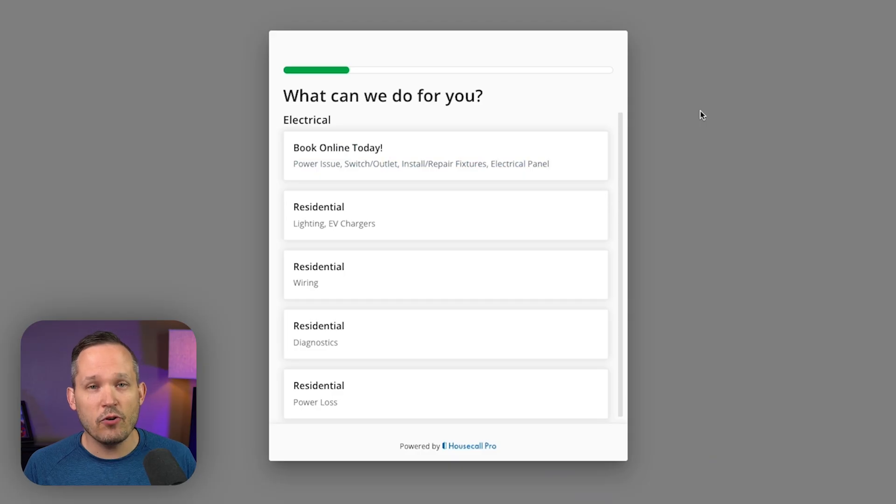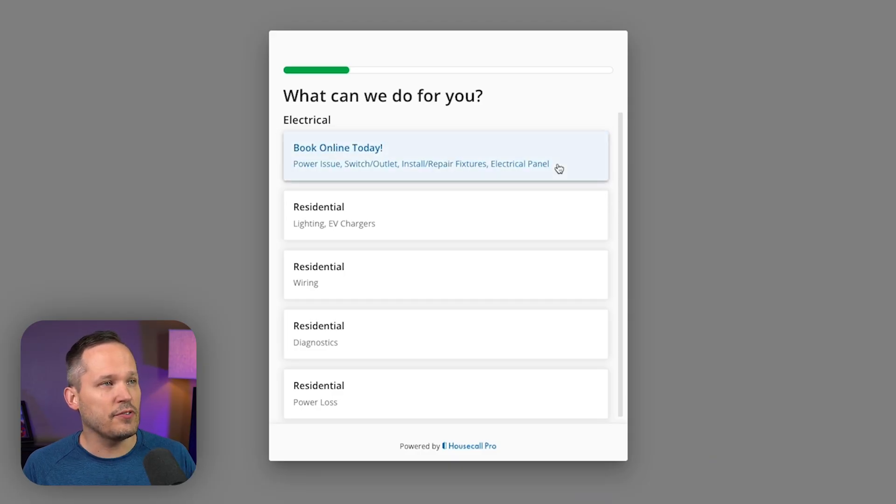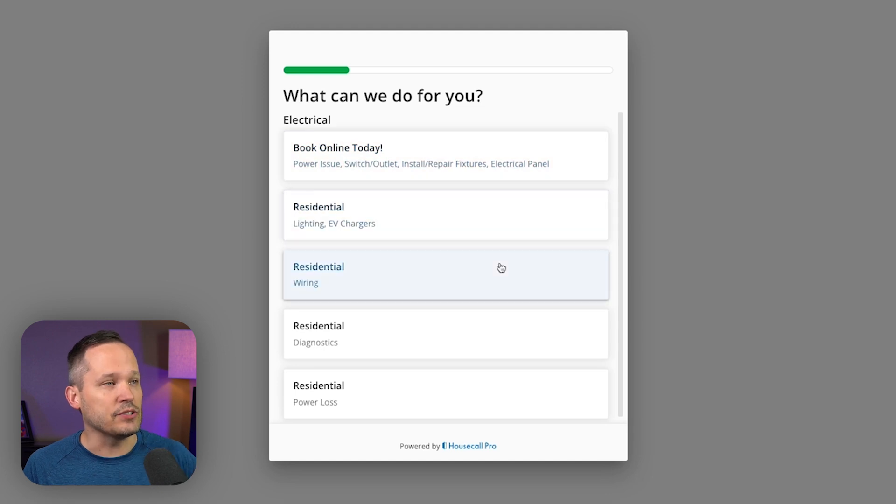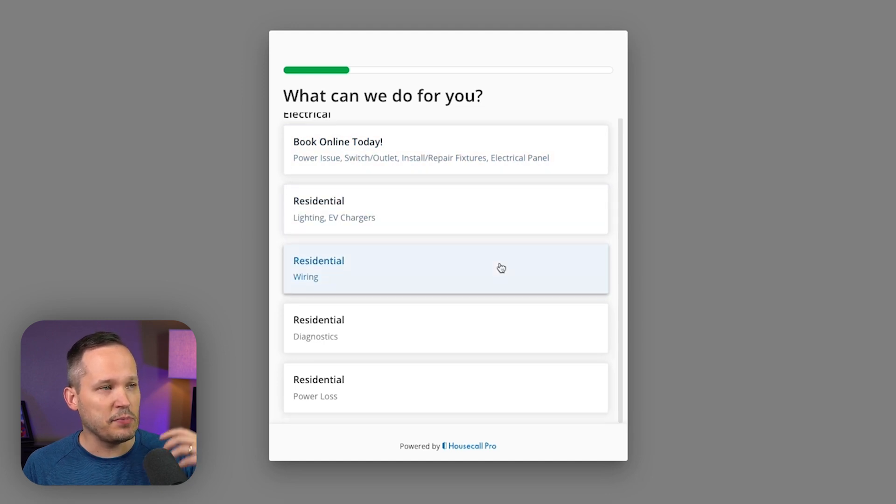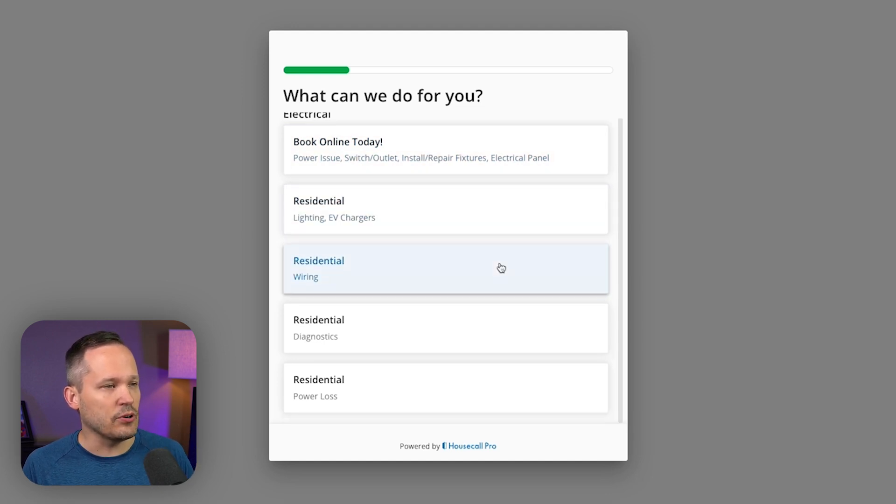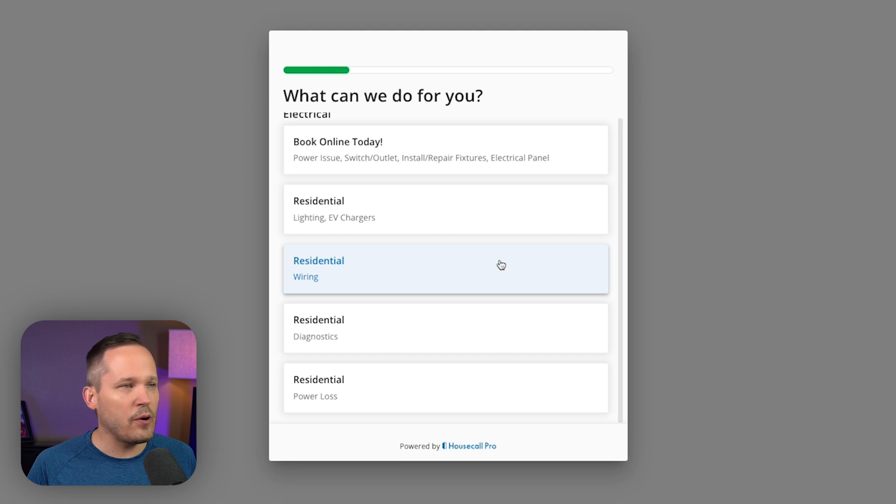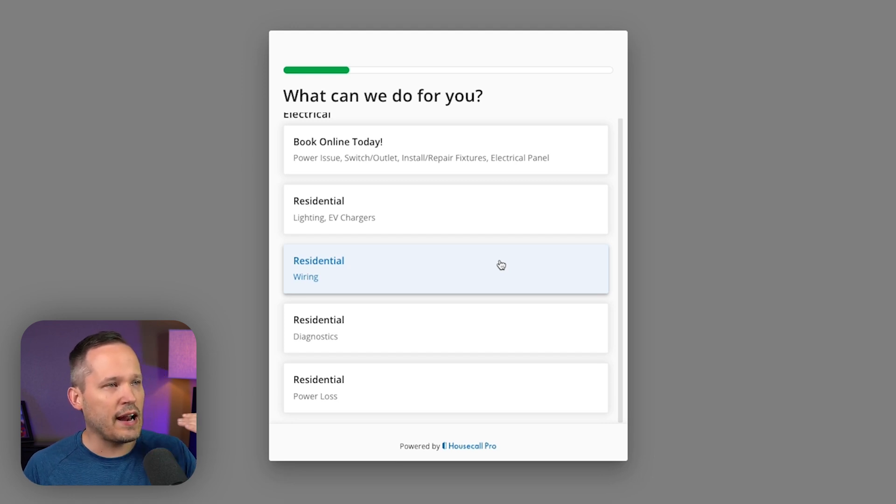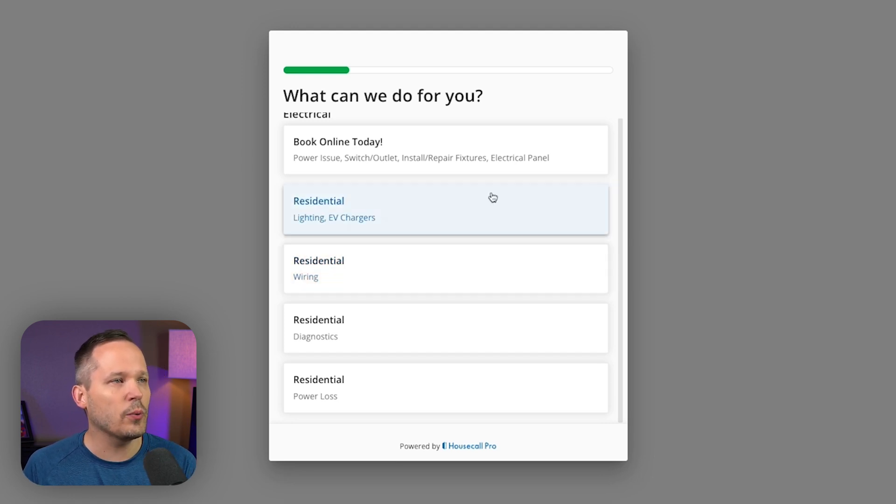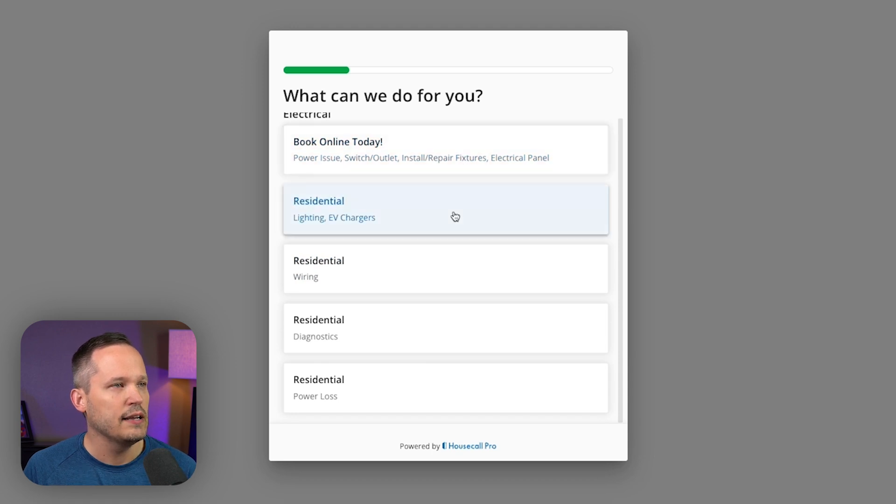So for a booking form, we have lots of different options. We can do different things like we could provide the different services if people know right off the bat what they need. So if they have an issue with the power in their house, we could have that listed as a service.